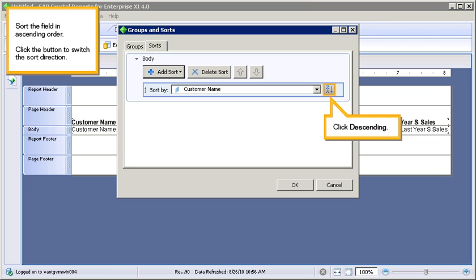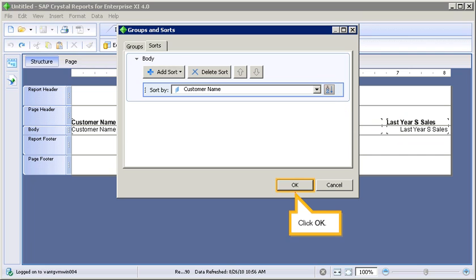Click the button to switch the sort direction. Click Descending. Click OK.